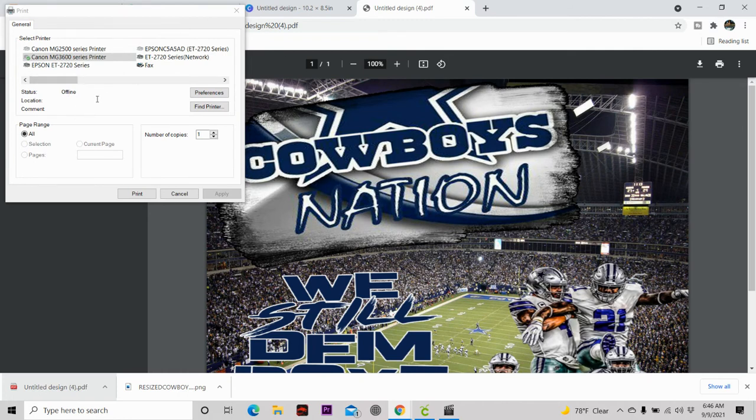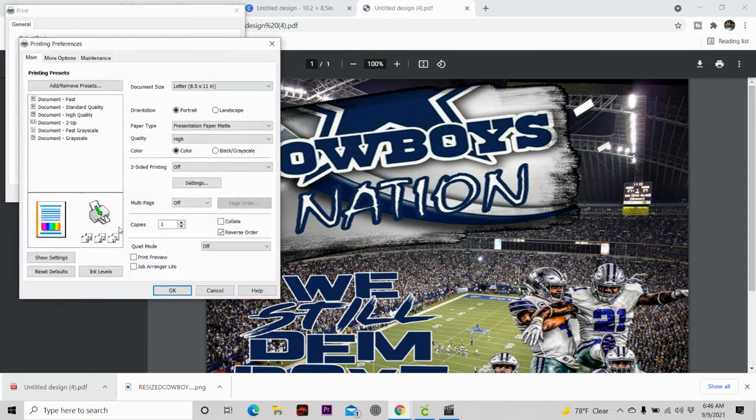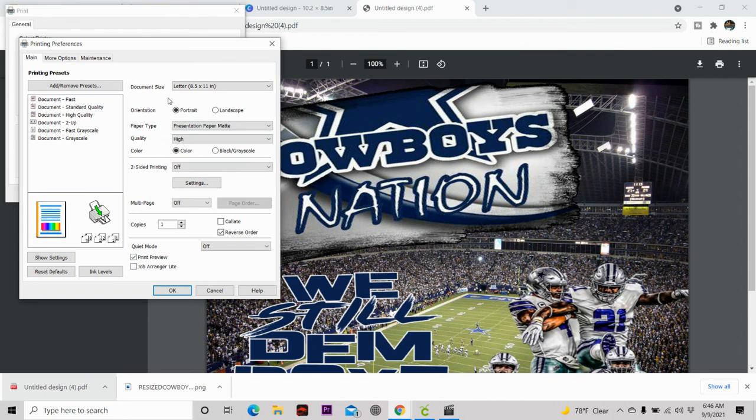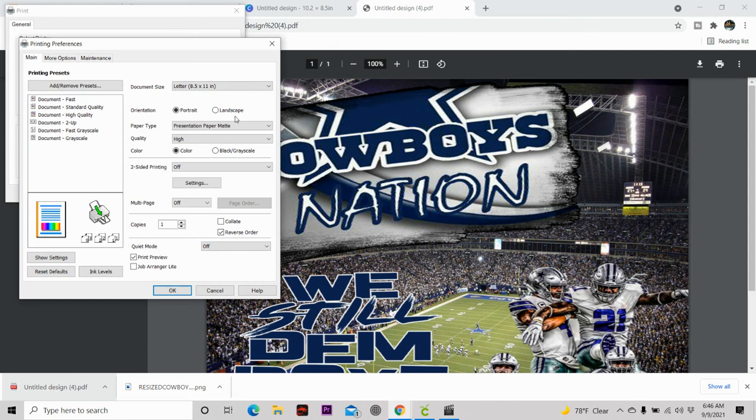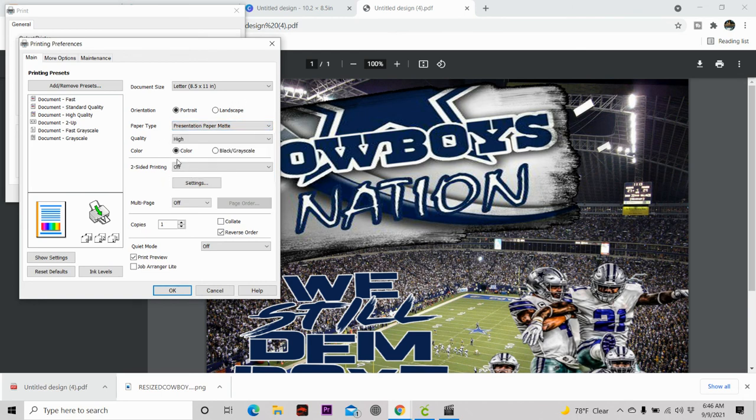And this is where you can check to make sure that everything is set up correctly for you to print. So the next thing that you want to do is you want to hit preference. Let me make sure because again, it's selected my Canon. So you want to always make sure it's selected the Epson ET2720 series. I'm going to hit my preference. The first thing I'm going to hit is print preview. This is going to let me see my print before I even print it out. I always keep my paper size on the letter size, 8.5 by 11 inches. You can use photo or landscape. I have actually used both, and my prints came out the exact same way.